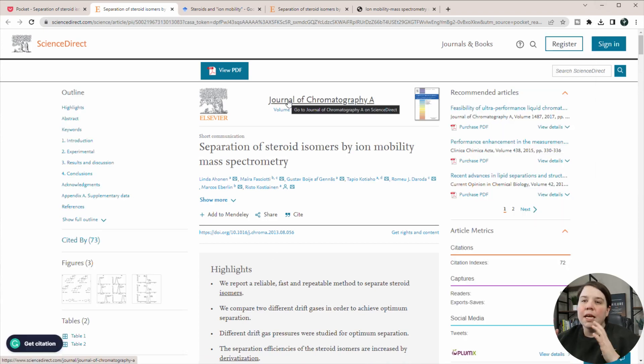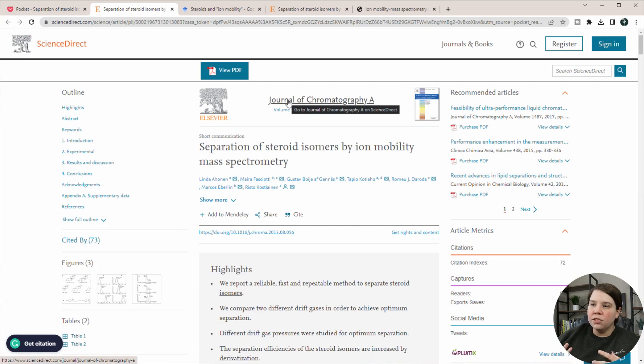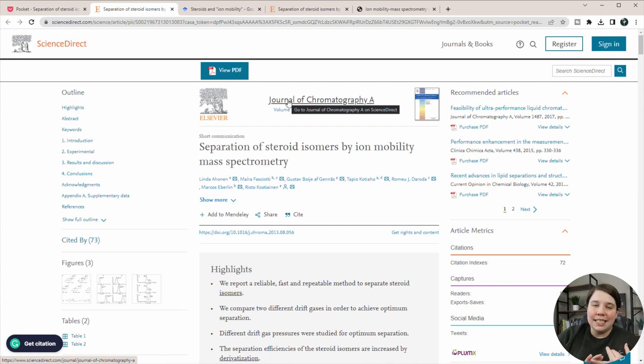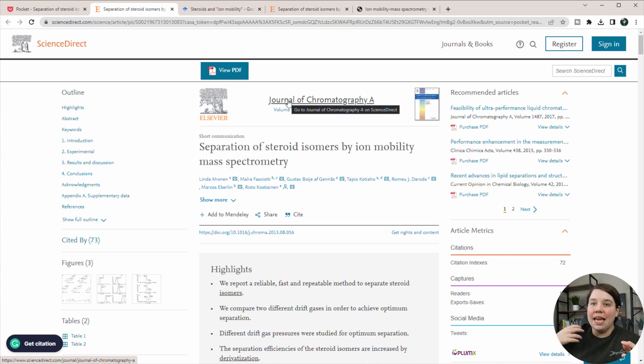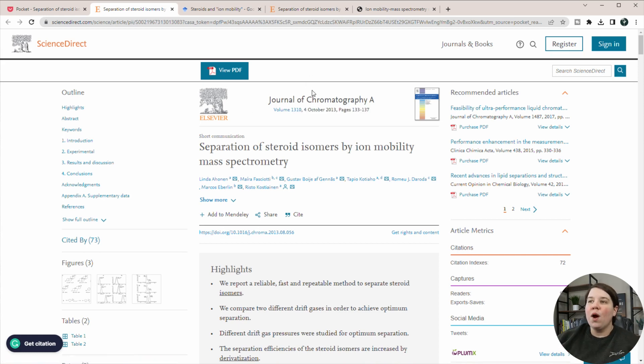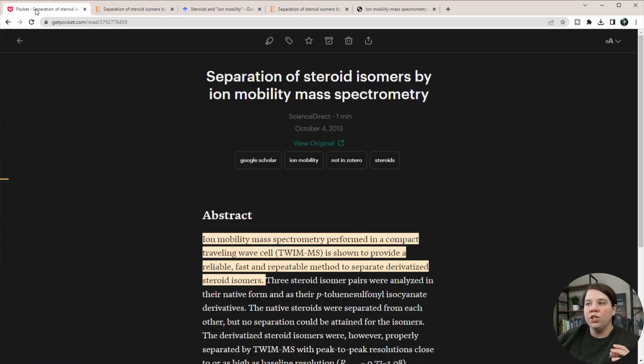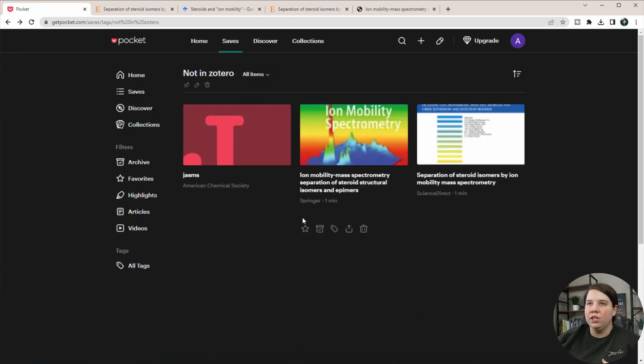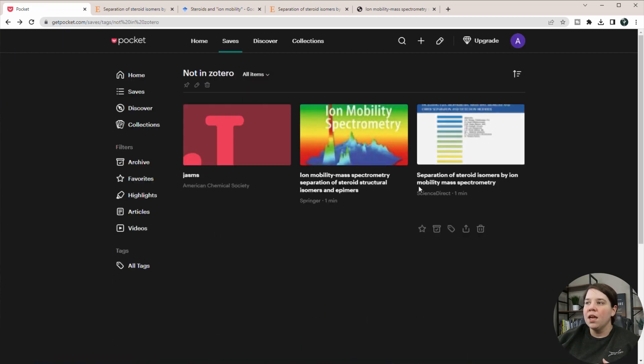So once I'm here, I can either use the Zotero connector to get it into Zotero, take it and put it into Syspace, or go and get descriptions of it with TLDR this or anything like that are options that I have. Whenever I'm ready to actually do that, I don't have to always do it whenever I'm doing my literature review.